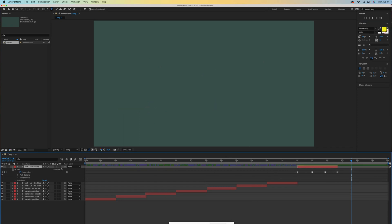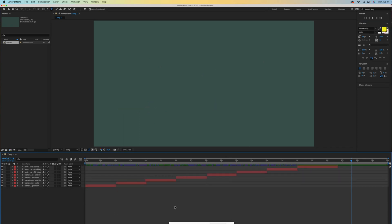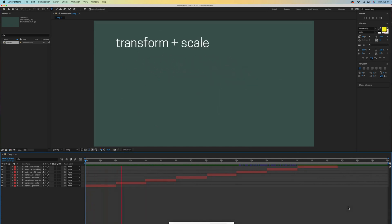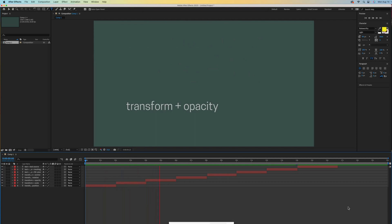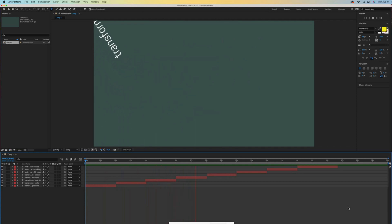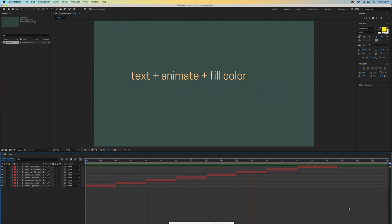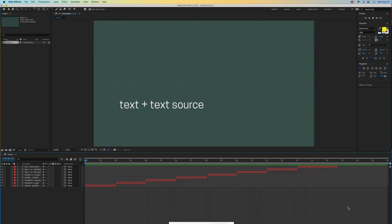Now let's play the whole thing from the beginning to see what we have created. We've got a position animation, then scale, then opacity, then rotation, then rotation with the anchor point, fill color, tracking, and then the text source changes.